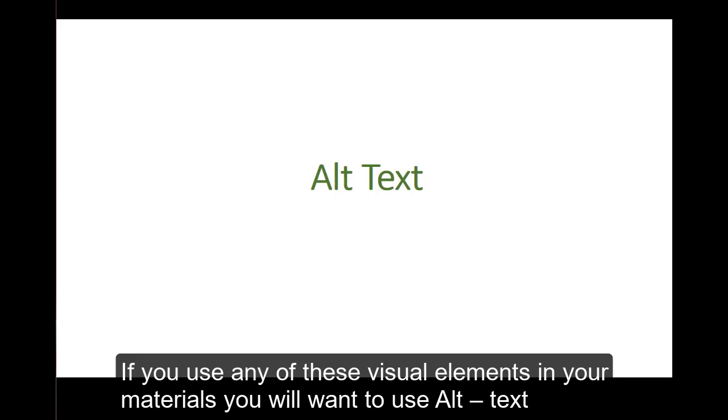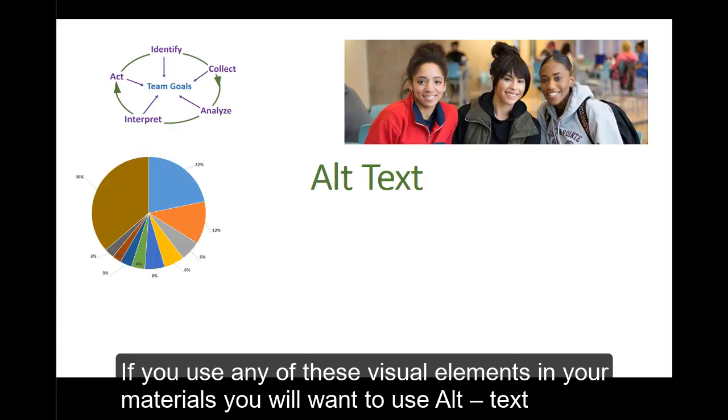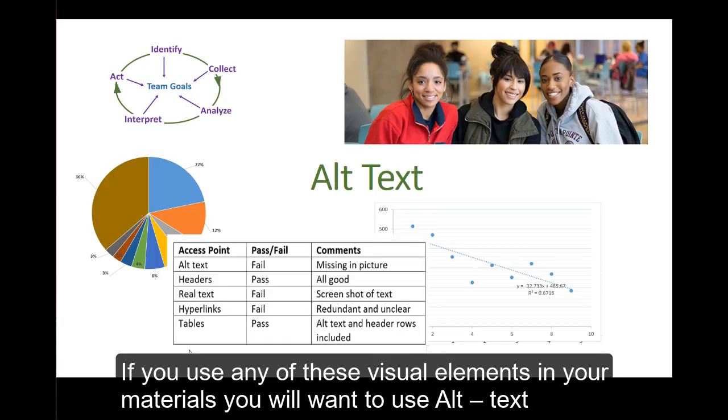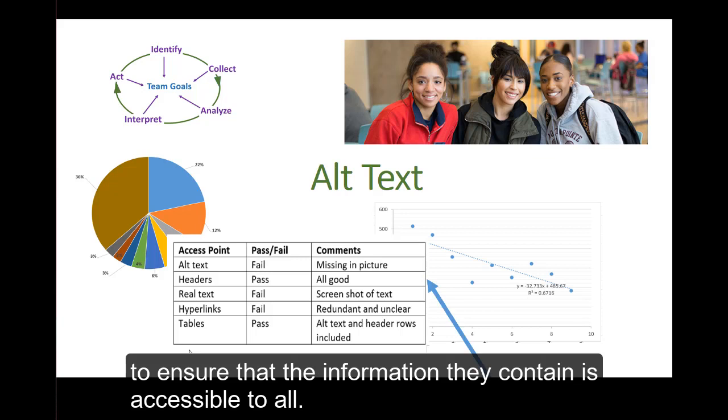If you use any of these visual elements in your materials, you will want to use alt text to ensure that the information they contain is accessible to all.